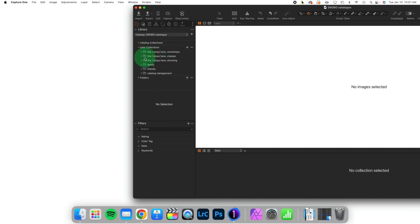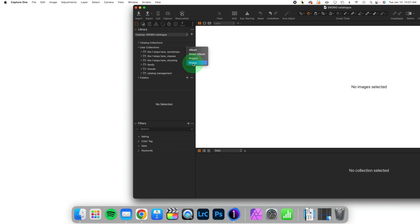Now these collections of albums are called groups. You create a group and then you can pull albums and smart albums into that group for organization and most people just stop there. So what the heck is a project?